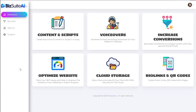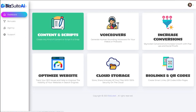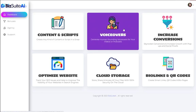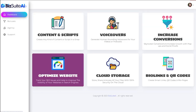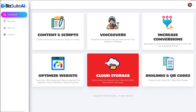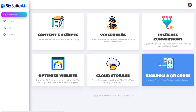When you log into BizSuite AI you will see a dashboard which will link you to the six individual apps. You'll also have a bonuses tab. The six individual apps are: content and scripts, voiceovers, increased conversions, optimized website, cloud storage, bio links, and QR codes.